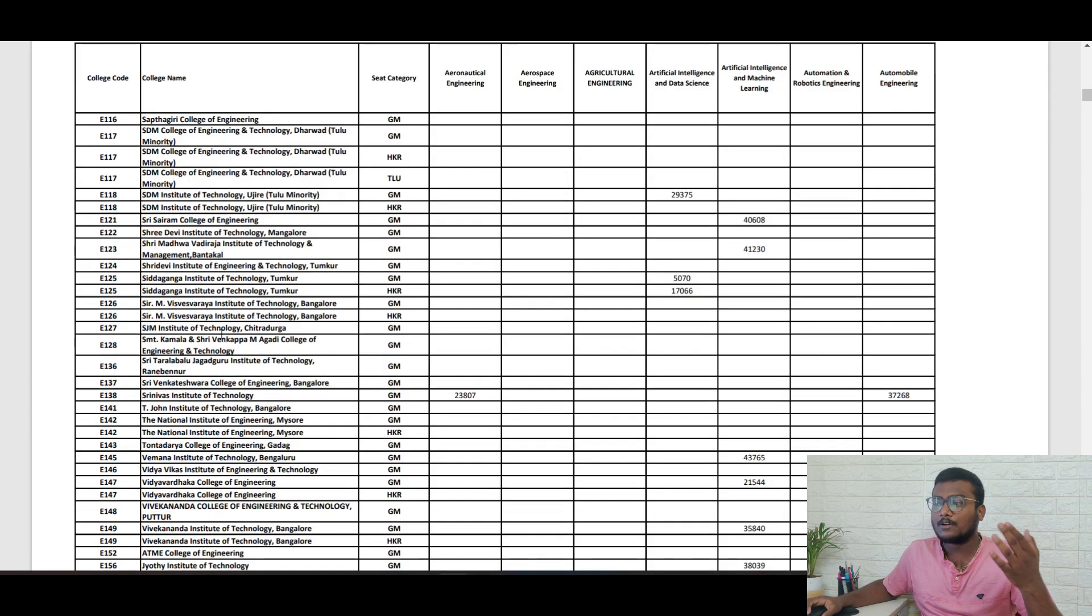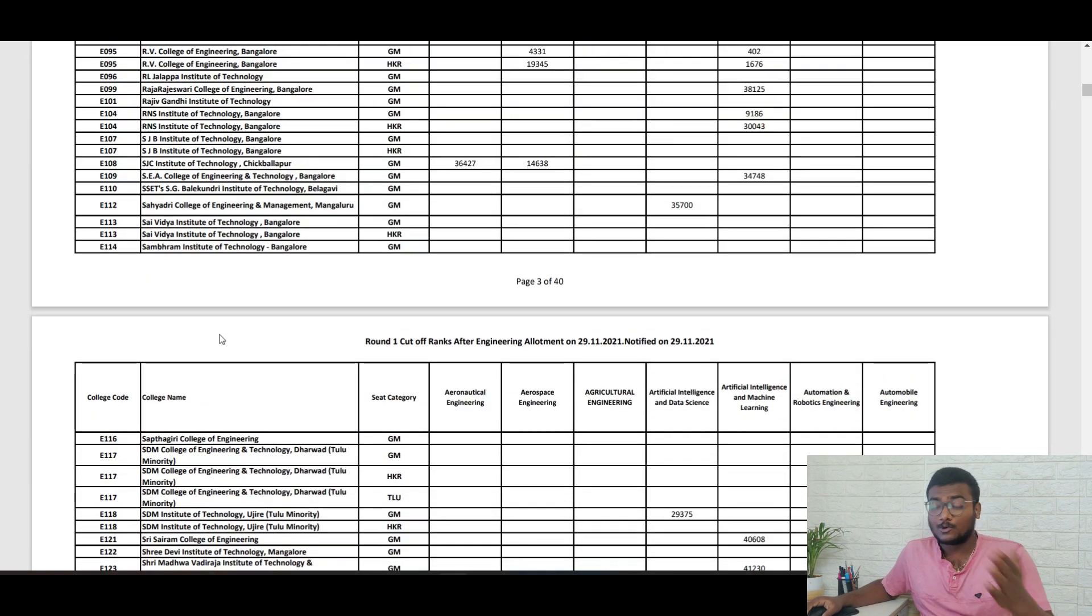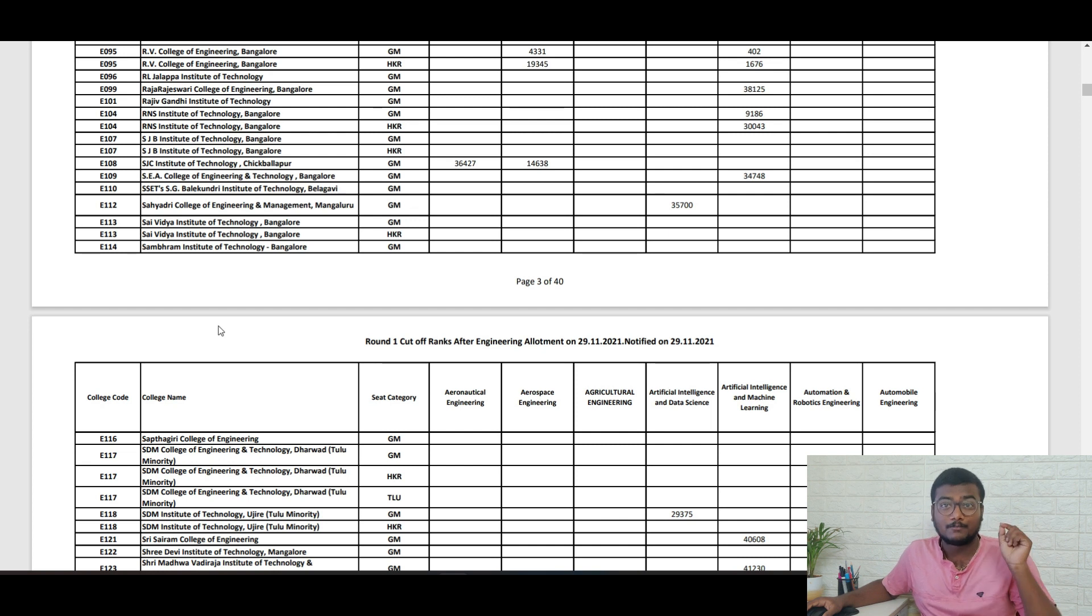Whatever colleges are allowed based on COMET-K score are given in this list. If you want this PDF, do join the telegram group. I will keep all those PDFs there. So telegram link will be in the description.